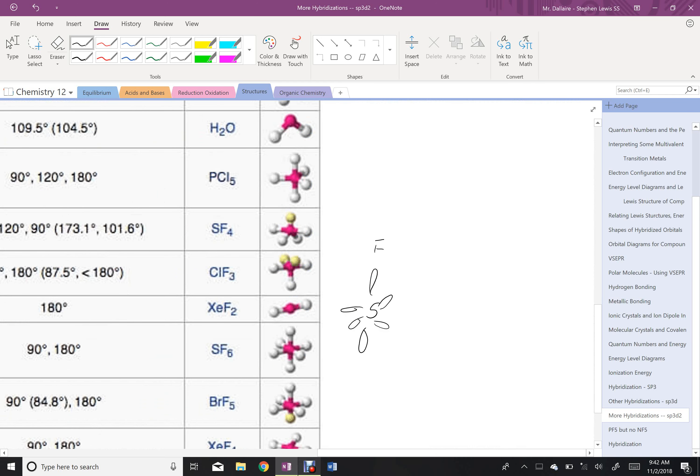That's what it looks like, where we would have sigma bonds to all those fluorines in all directions. So negative x, positive x, negative y, positive y, negative z, positive z.